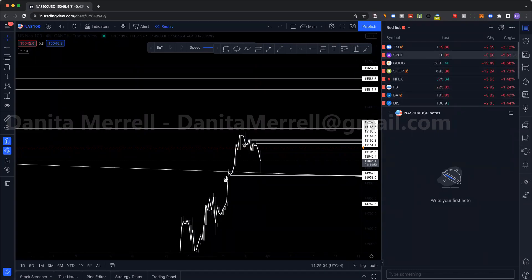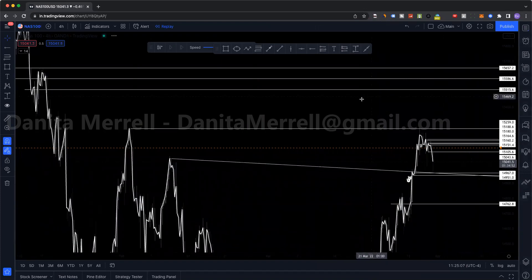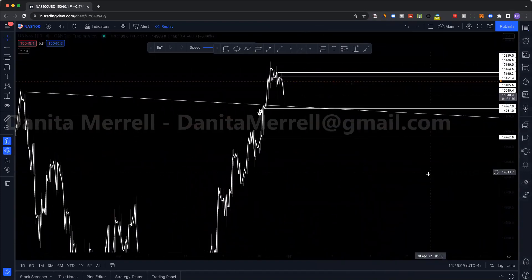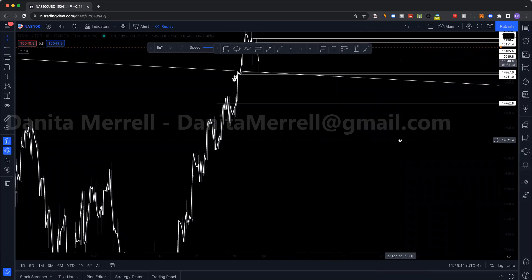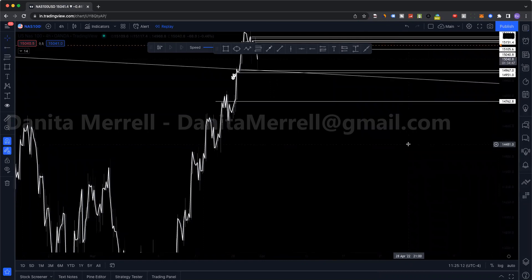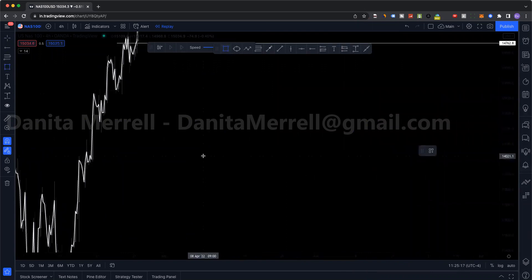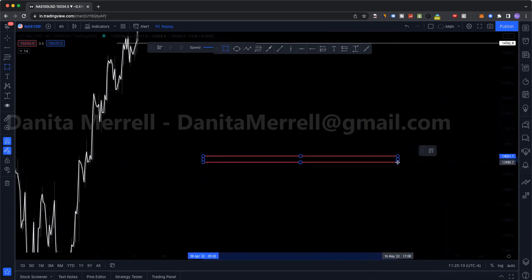Welcome back. This video we're going to be talking about trade management. There was a question on that and it was actually our next video, so we'll go over that now. There are several ways to manage a trade.